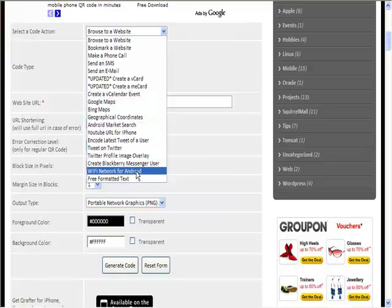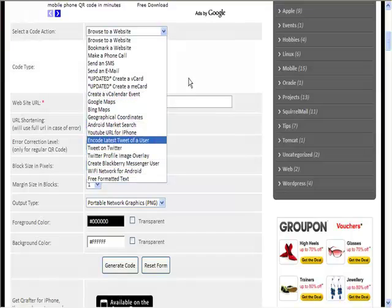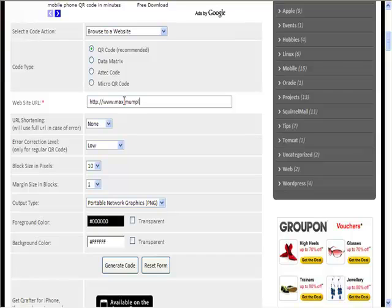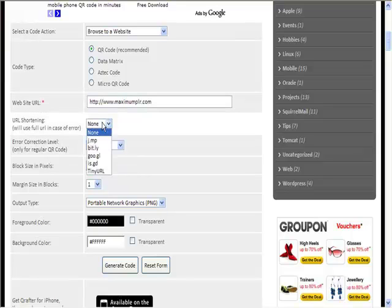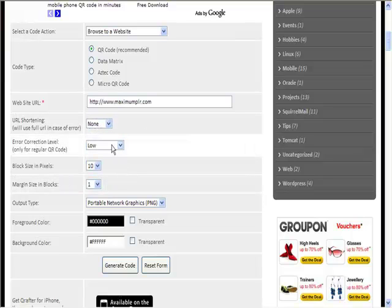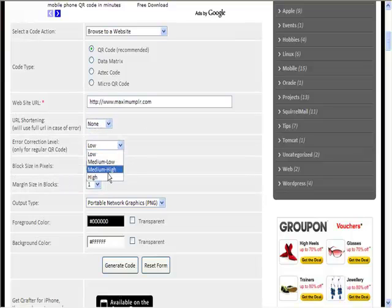So you can see lots and lots of things there that you could do. But again, we'll do a website, we'll put our website in. You can shorten the URL if you want using any of those. You can have error correction as well.